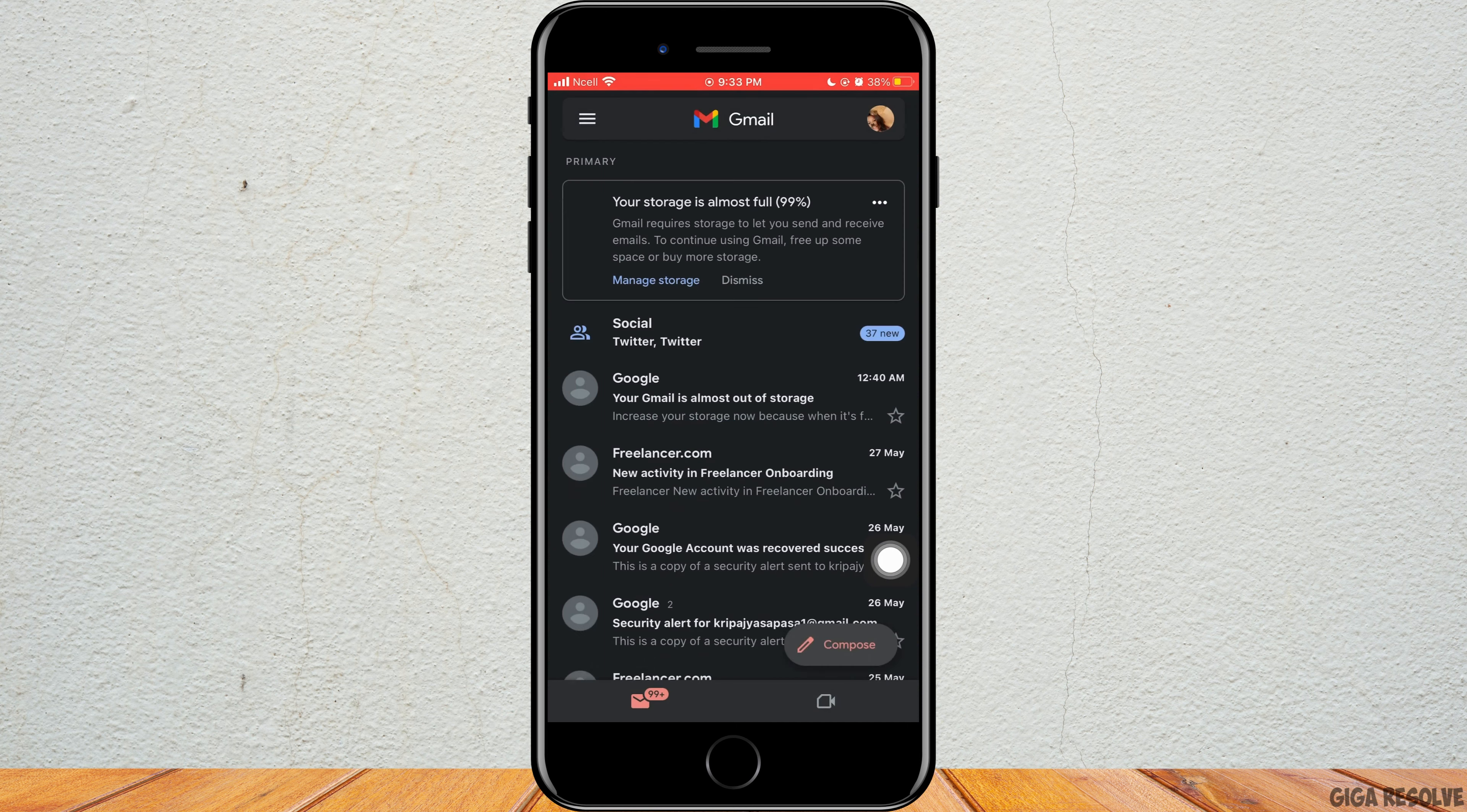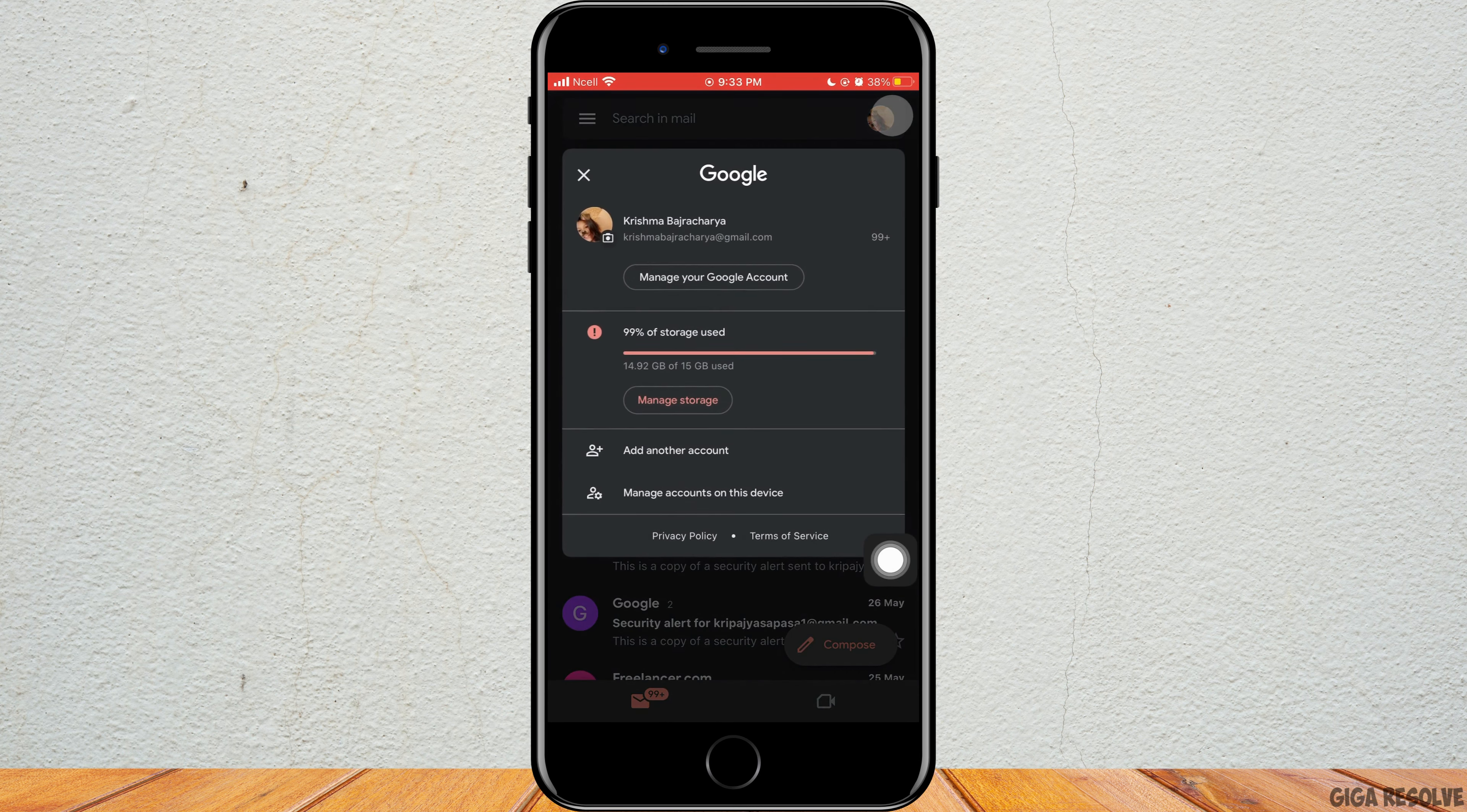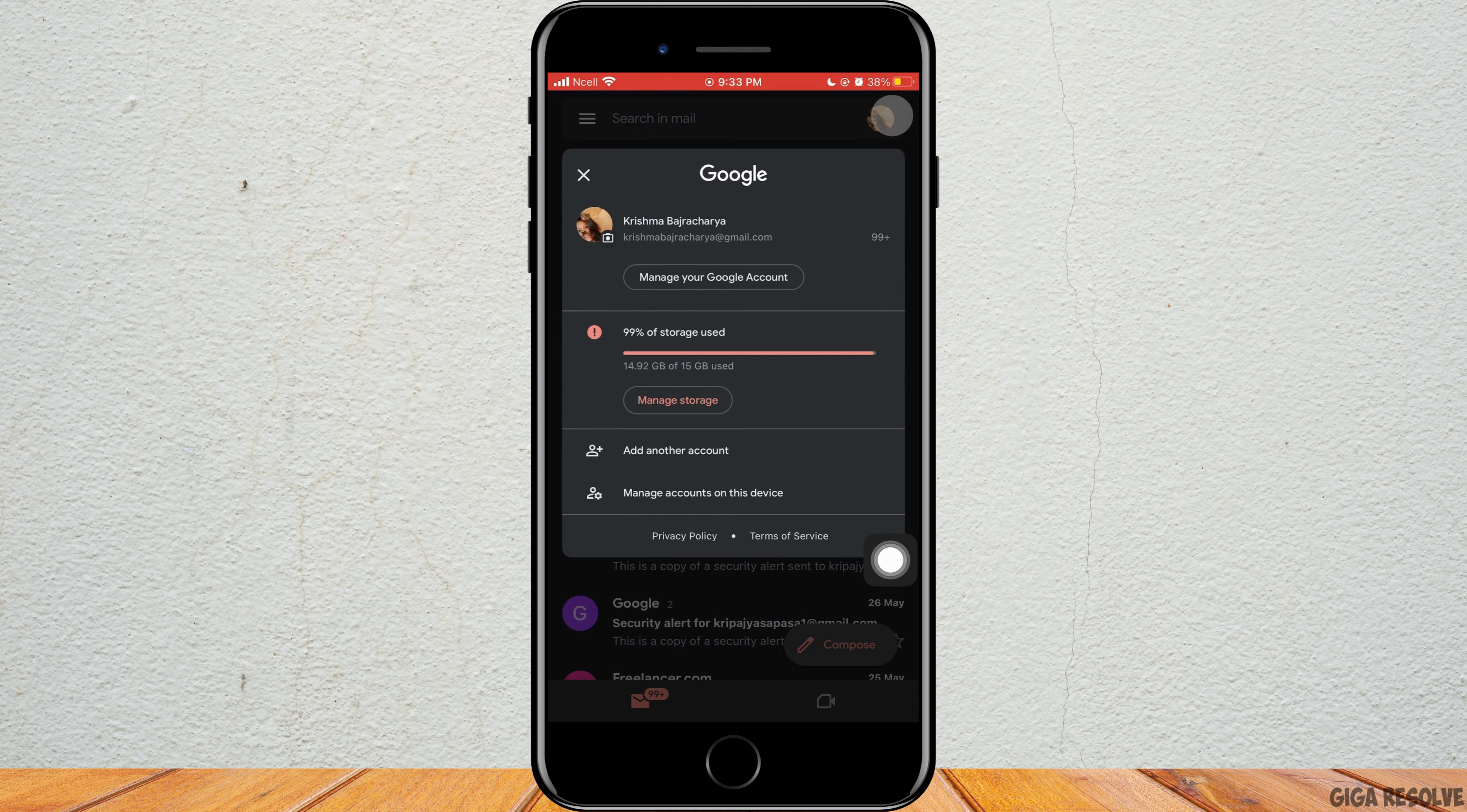First, open the Gmail app which can be downloaded through the App Store. Now go to the top right corner and tap on your account.